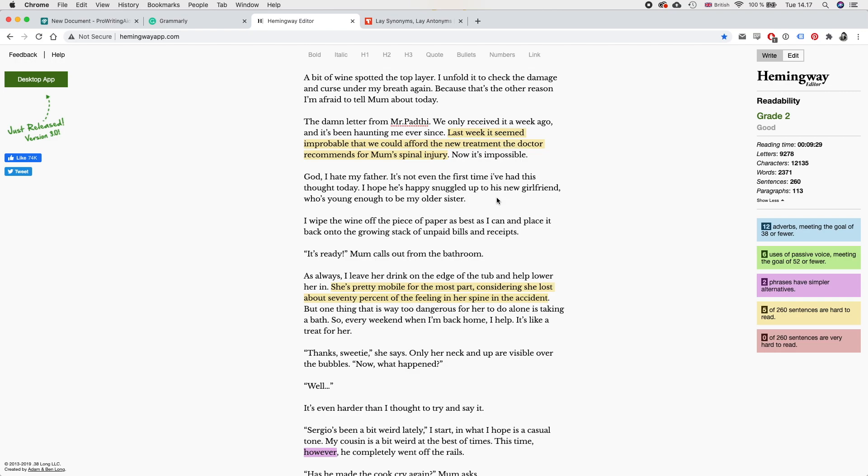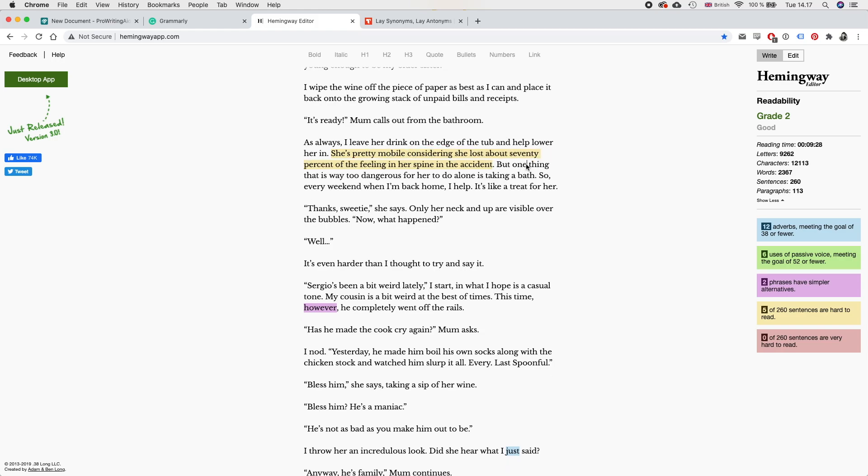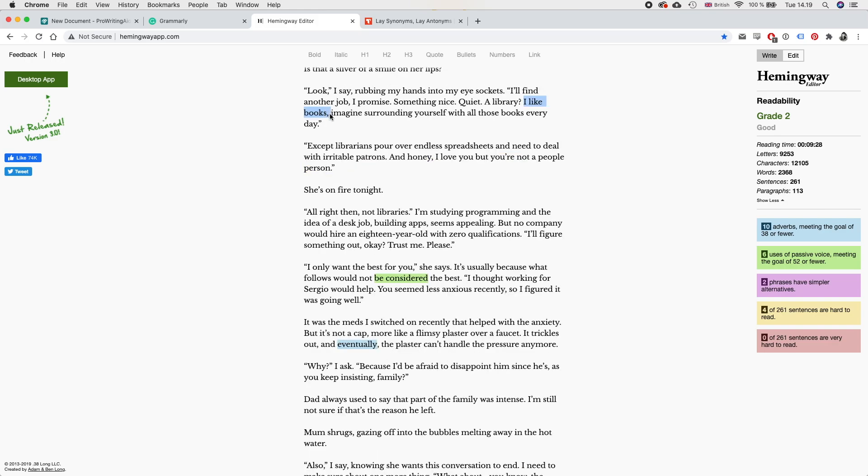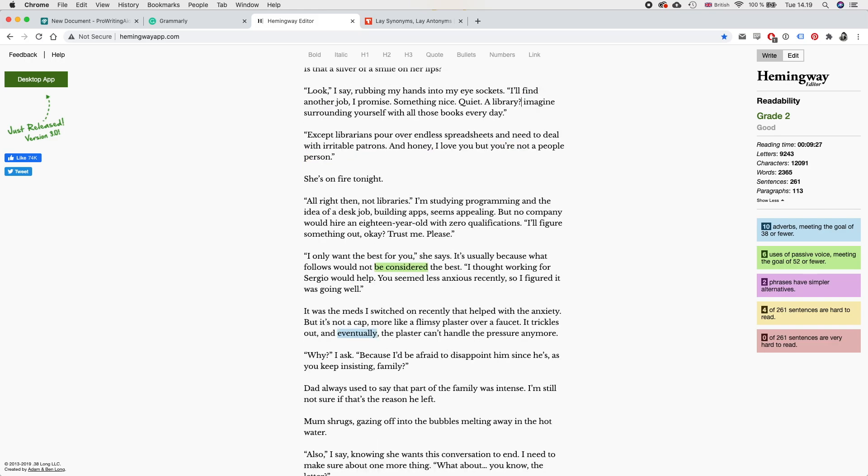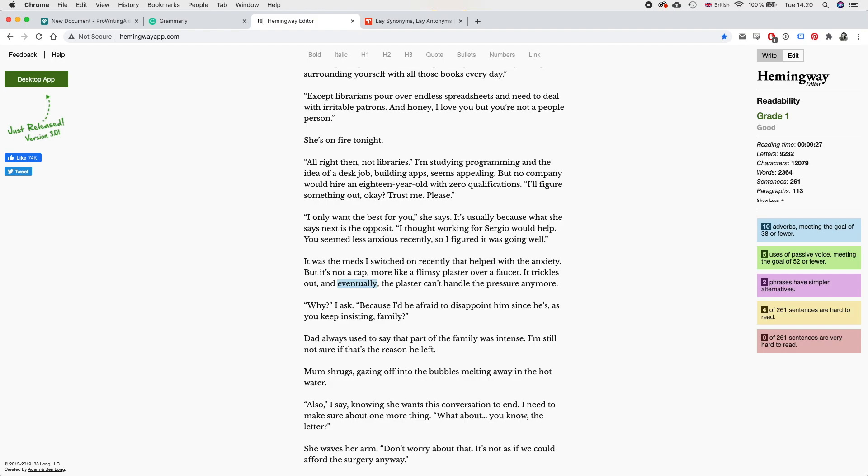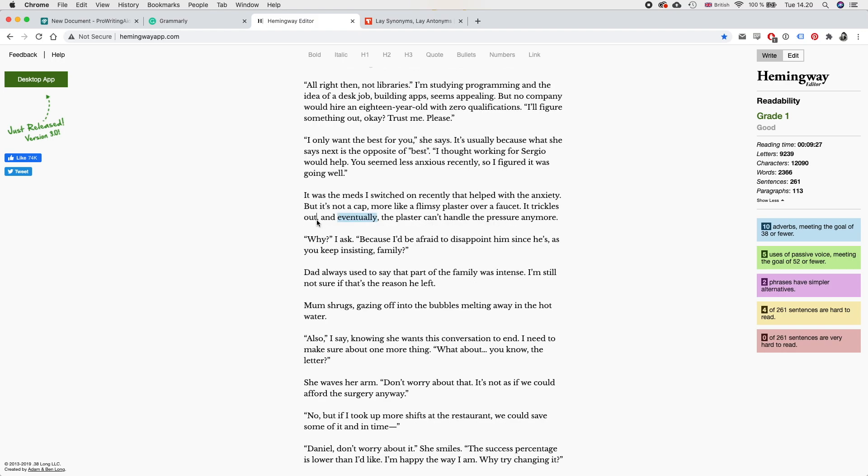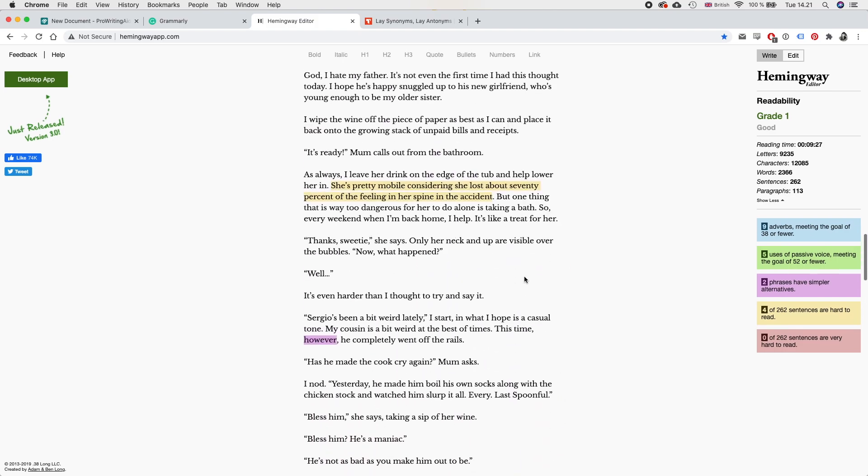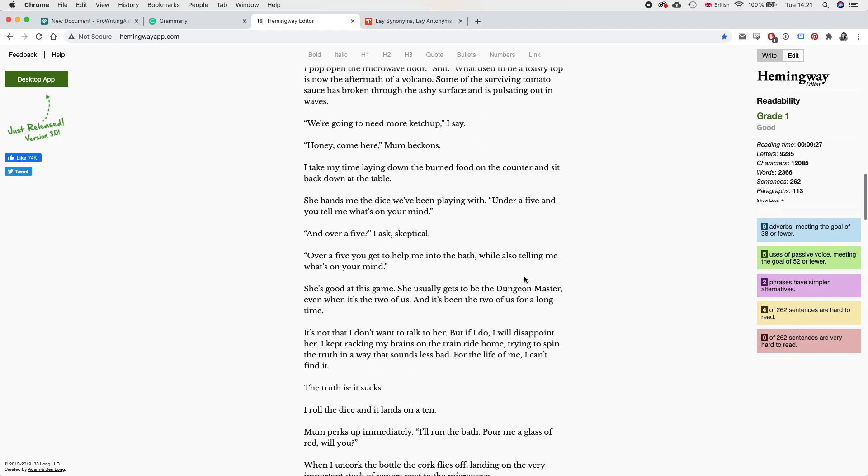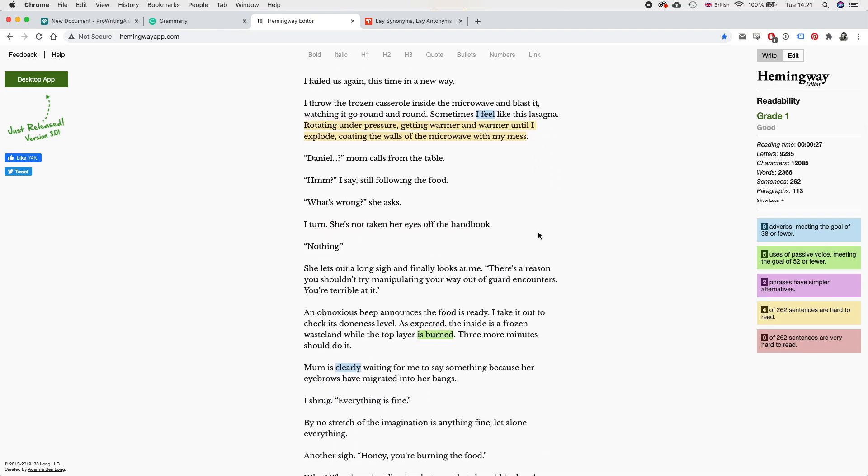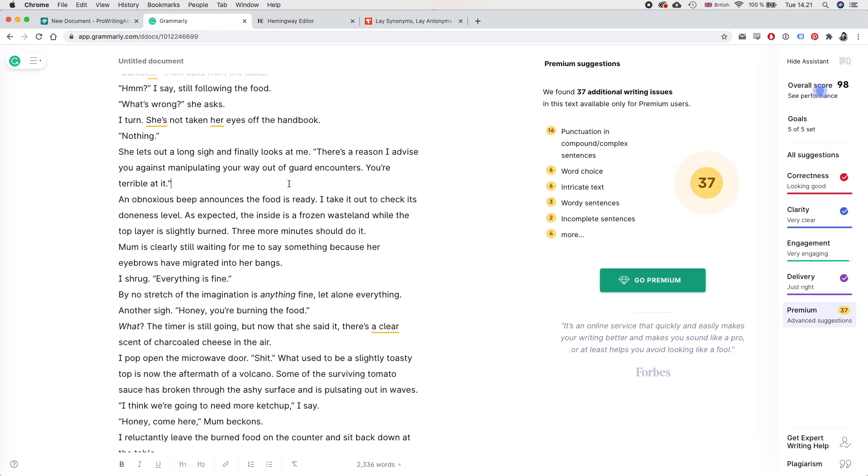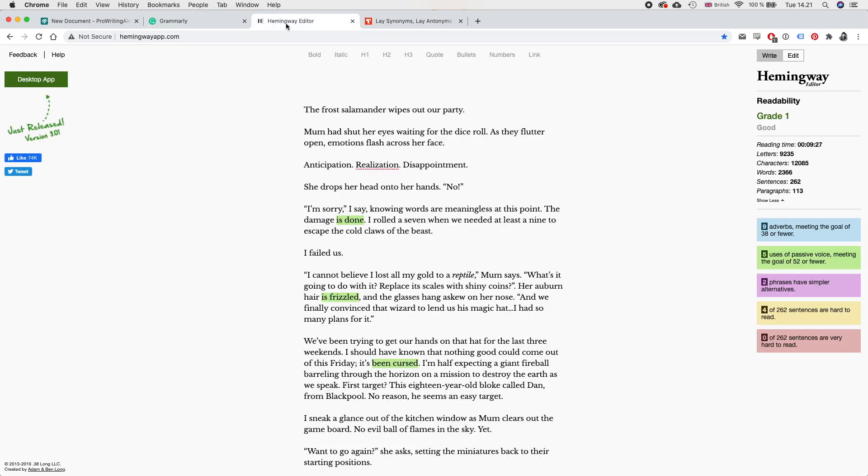She's pretty mobile considering she lost about 70% of the feeling in her spine. I think I like books is implied with this line. So I think it's okay to remove that. It's usually because what she says next is the opposite of best. Trickles out. It trickles out until the plastic can't handle the pressure anymore. Boom. Okay. I think this is looking much better. I like this more than what I started with. I still think there's some things that can be improved, especially this, her auburn hair is frizzled. I think I want to say something different here, but I cannot think of what right now. I'm going to have to come back to this. Overall, I think this is looking much better even just passing it through these two apps. So I think I'm going to end this here.